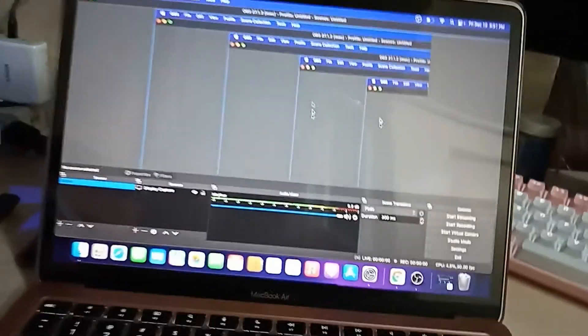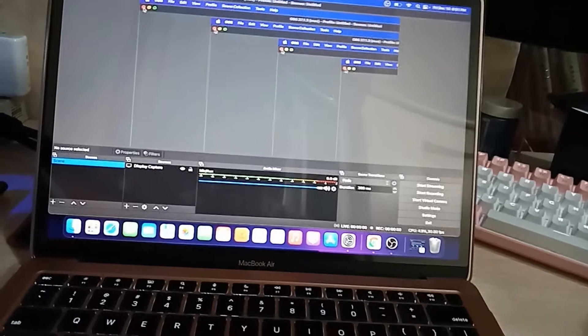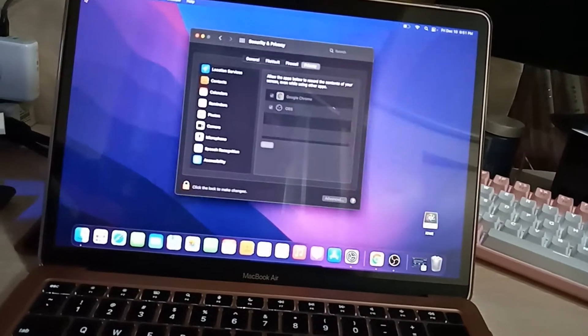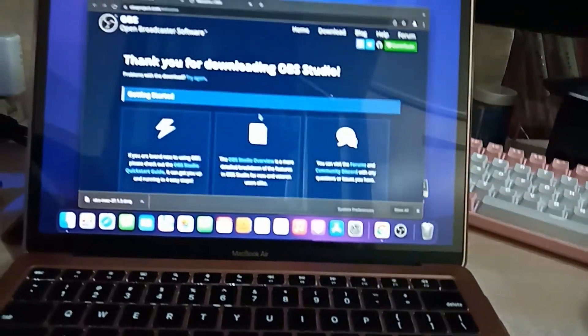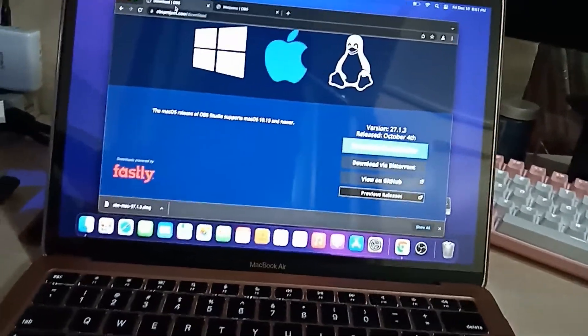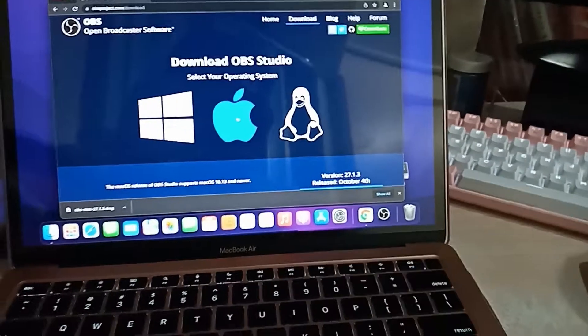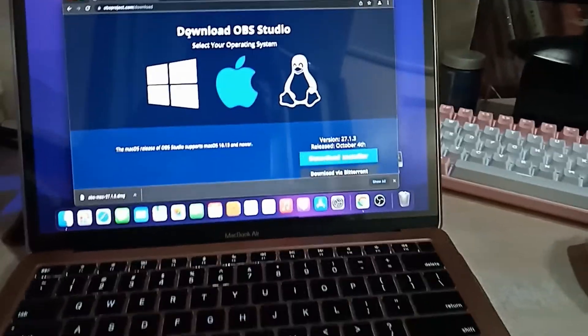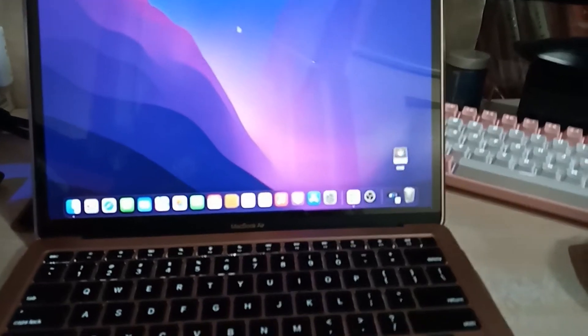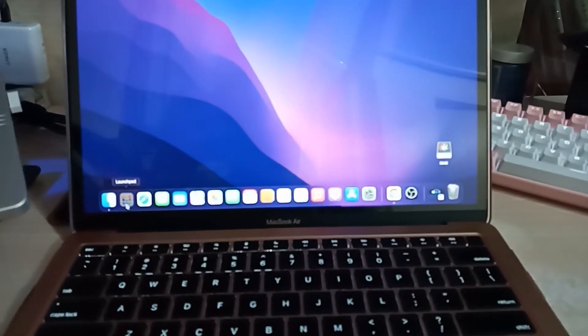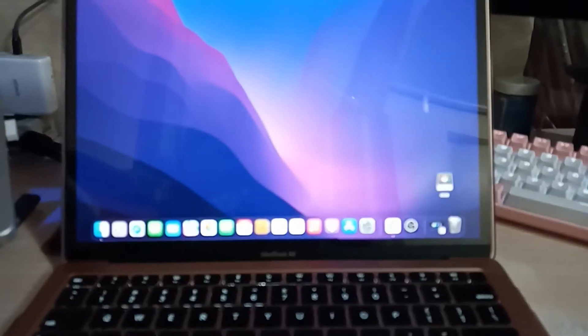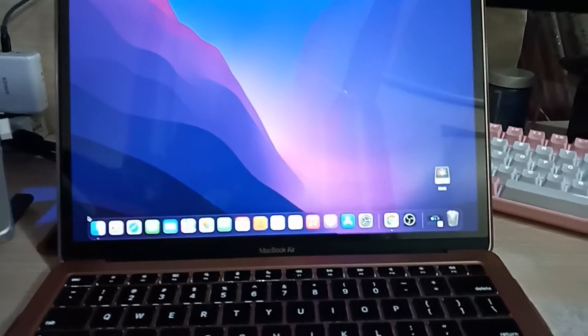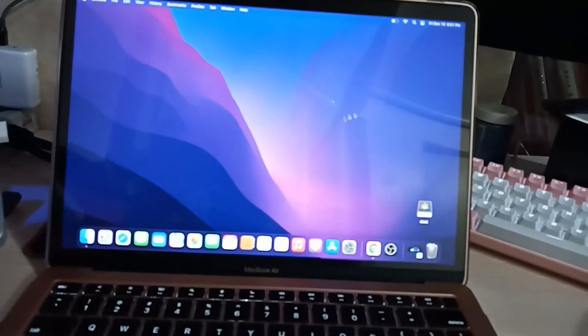You already have the OBS Studio installed. So again, you just need to go to your browser, search for the OBS, then download the Mac installer. Once downloaded, you can drag it to the launchpad to be installed or to the applications, or just double-click the installer and then install it.